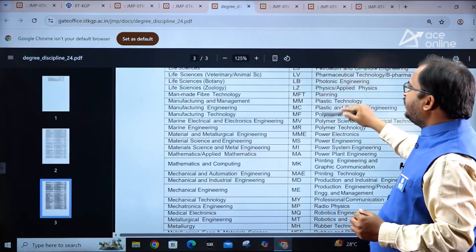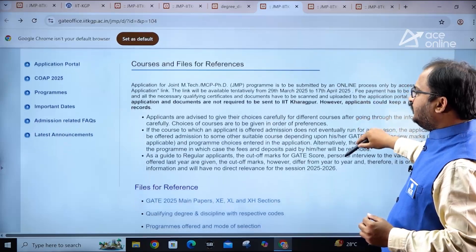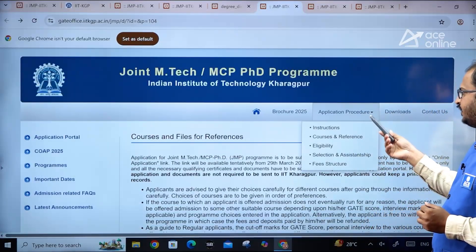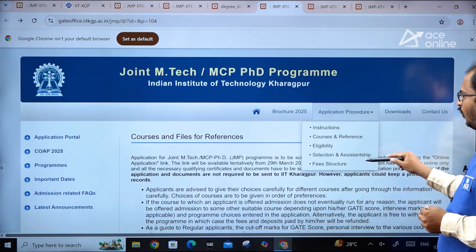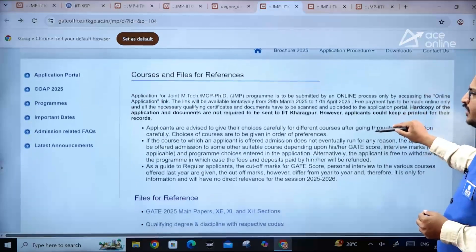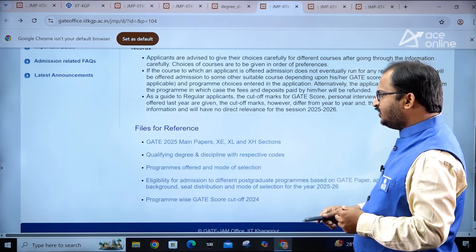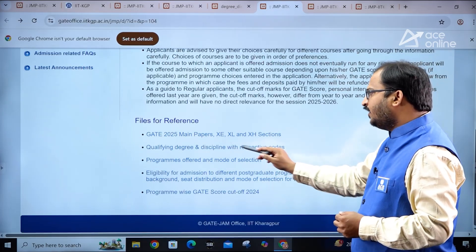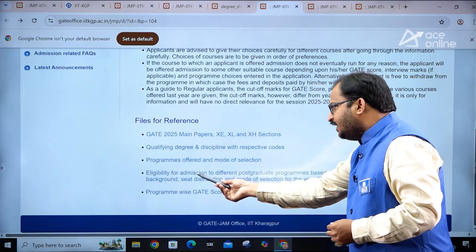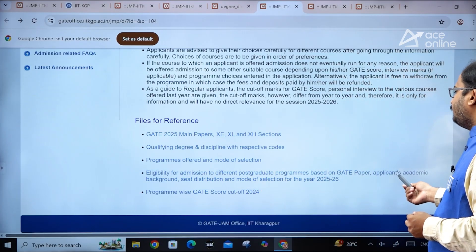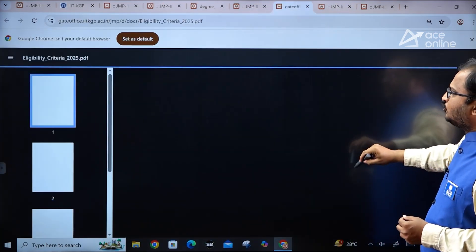In the application procedure section, you will find: Instructions, Courses and References, Eligibility, Selection, and Assistantship/Fee Structure. Under files for reference, you can access GATE 2025 main papers (XC, XE, XH sections), programs offered with mode of selection, and qualifying degree and discipline with respective codes. You should also check the eligibility for admission to different postgraduate programs based on GATE paper.